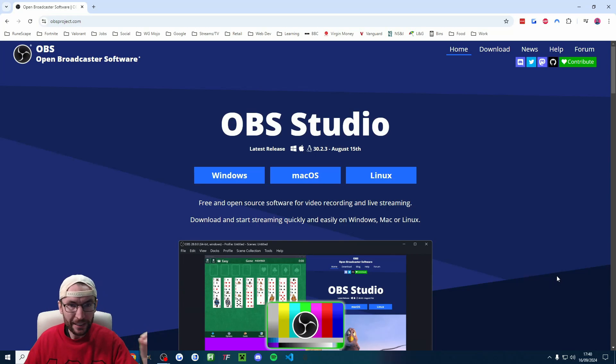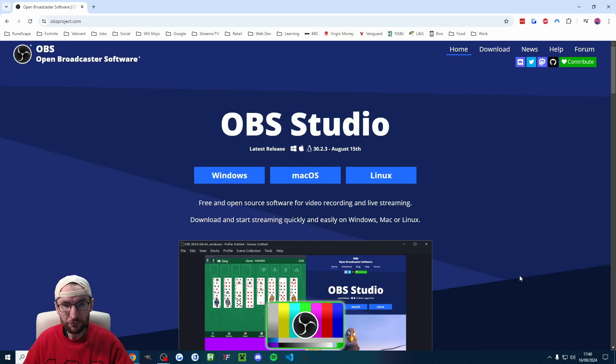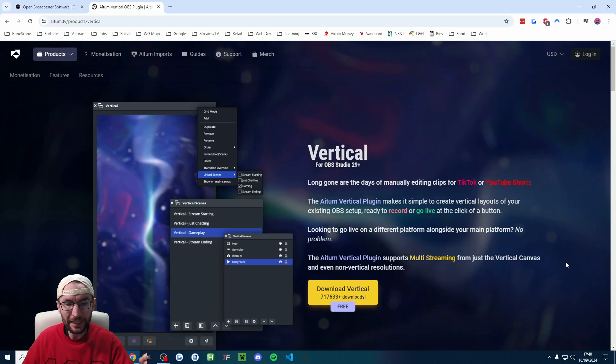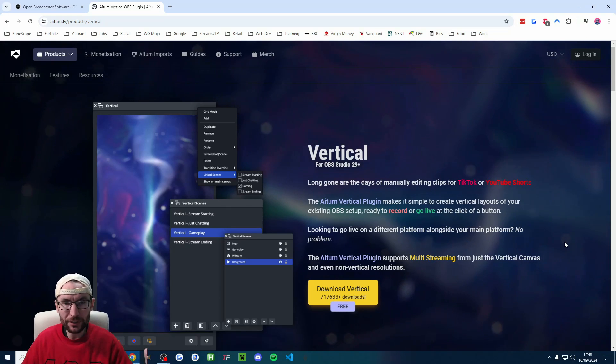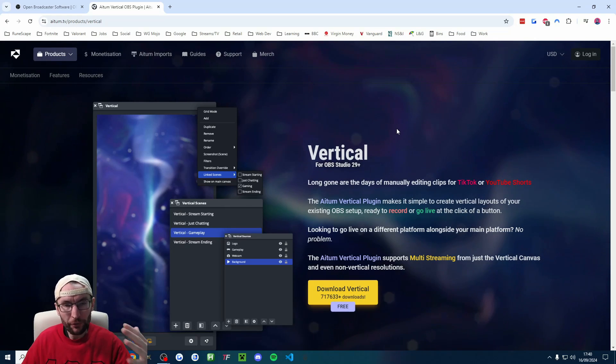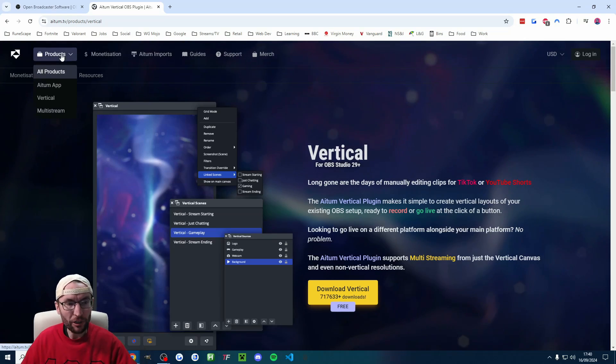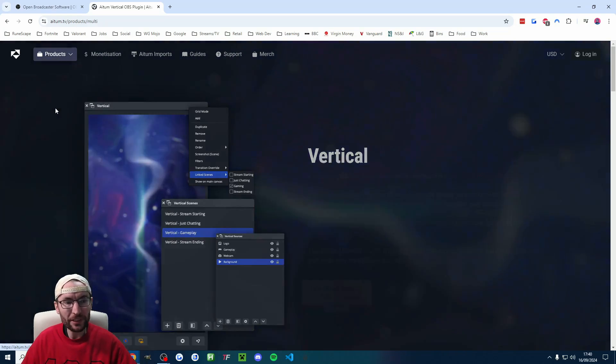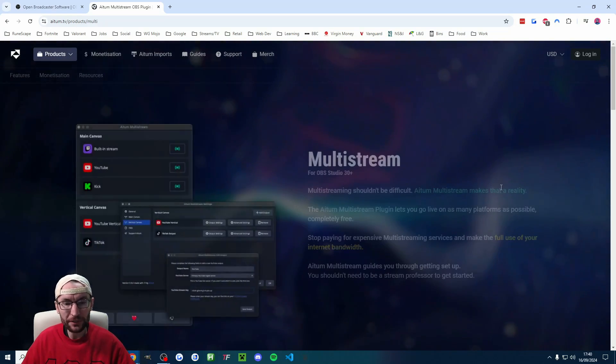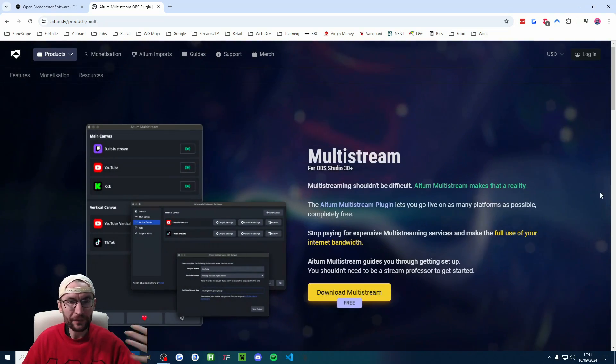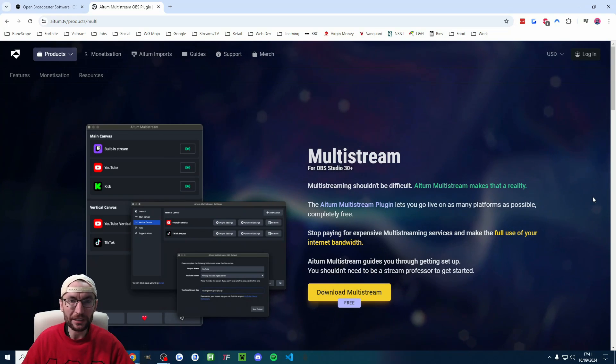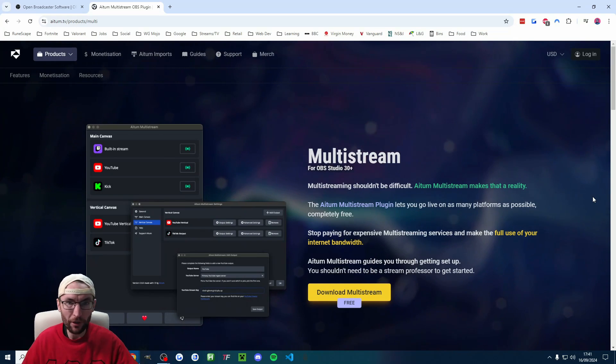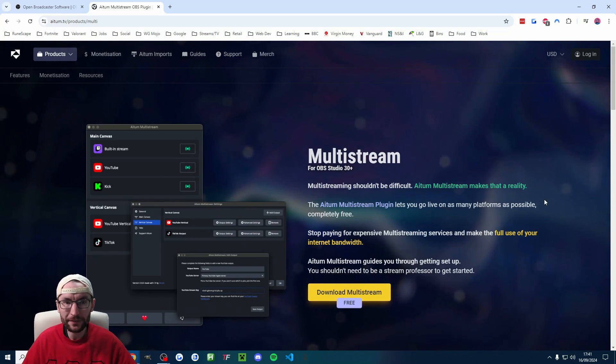Start by downloading OBS in the description, but don't open it yet. Run through the installer. We're not opening it yet because we are installing Atom Vertical, linked in the description. So run through that installer and then click on product to the top of the website and click on multi-stream and download and install Atom Multi as well and run that installer.